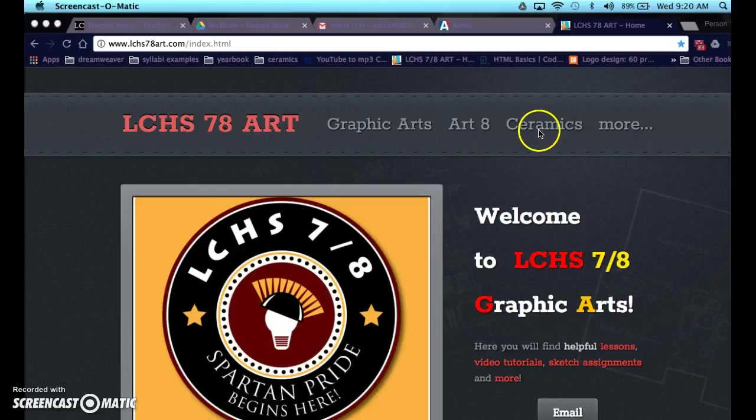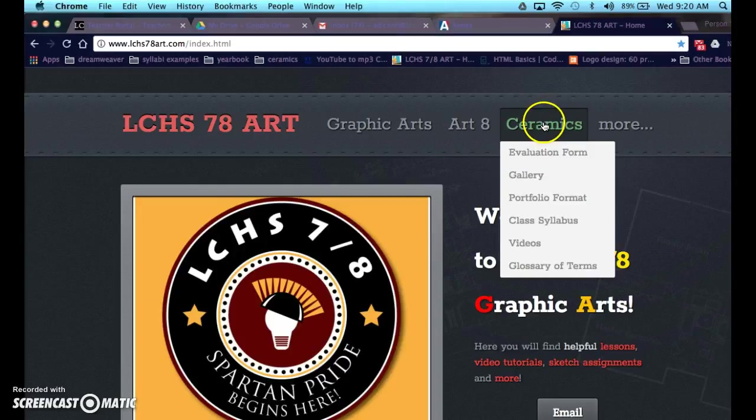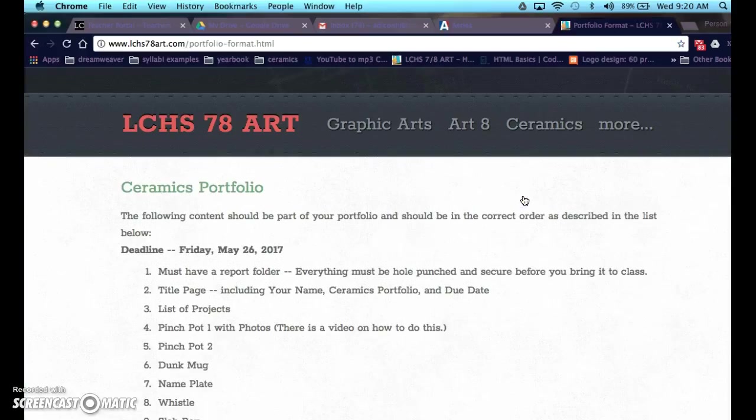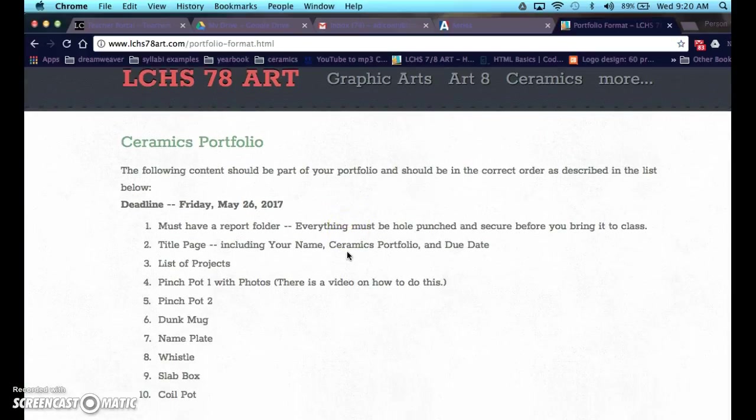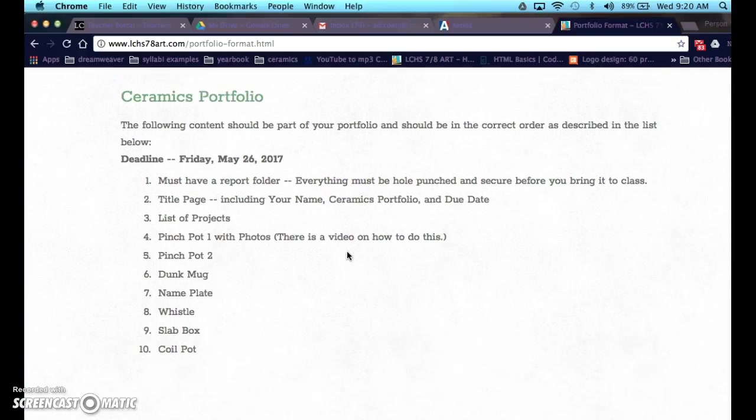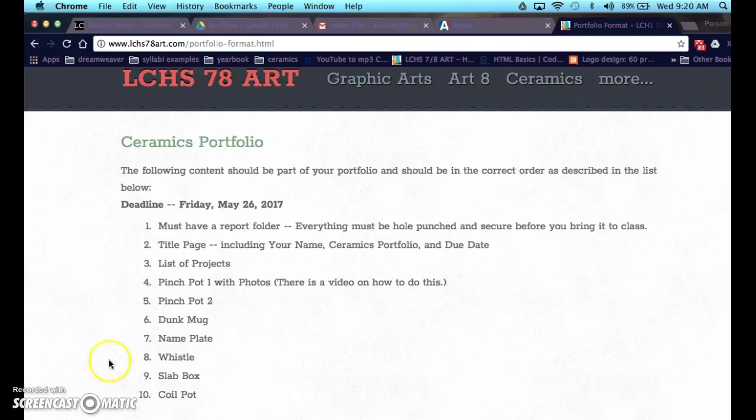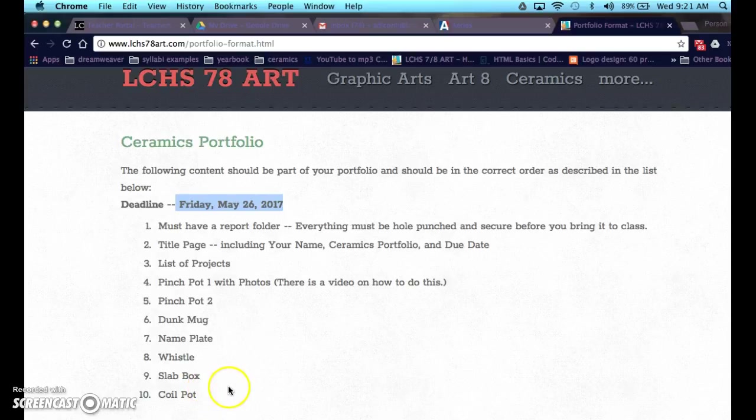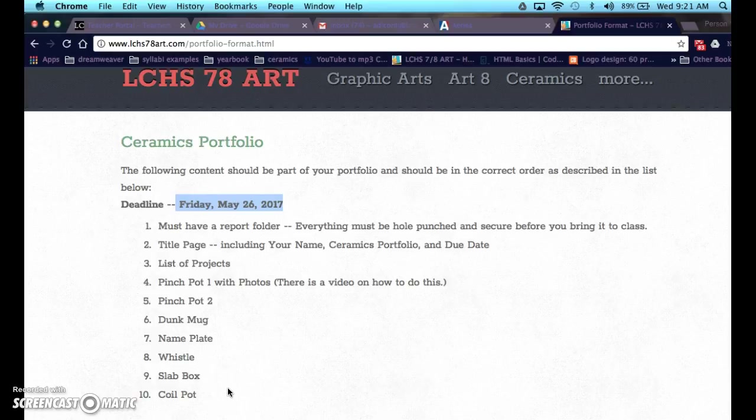First thing you want to do is go to the ceramics tab. I'm going to go down to portfolio format. These are the projects that you will be putting into your portfolio, which you can see the due date. This is the week before finals. We are starting early, but I want you to keep on top of this. Don't wait the night before to do this, otherwise you're going to have some issues.